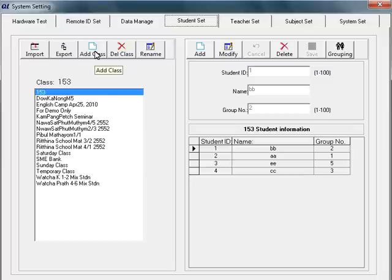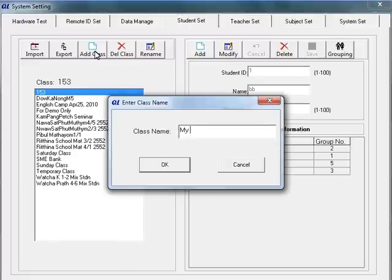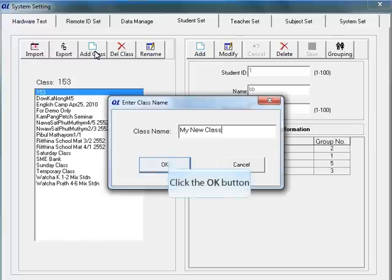If you click on a class, you will see the list of students with the IDs and the student names come up on the right side. Let's add a class by clicking Add Class and type in the name My New Class, and OK.